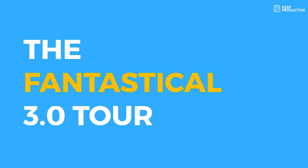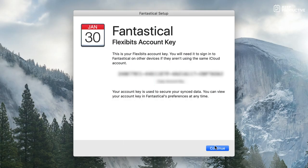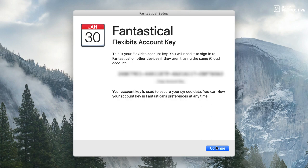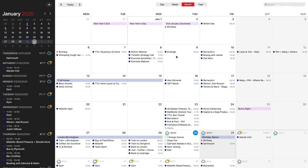So what I've noticed as well is you get a Flexibits account key. So for example, if you use it on another device that has iCloud it will then log in so you don't have to repay for adding the iOS application.